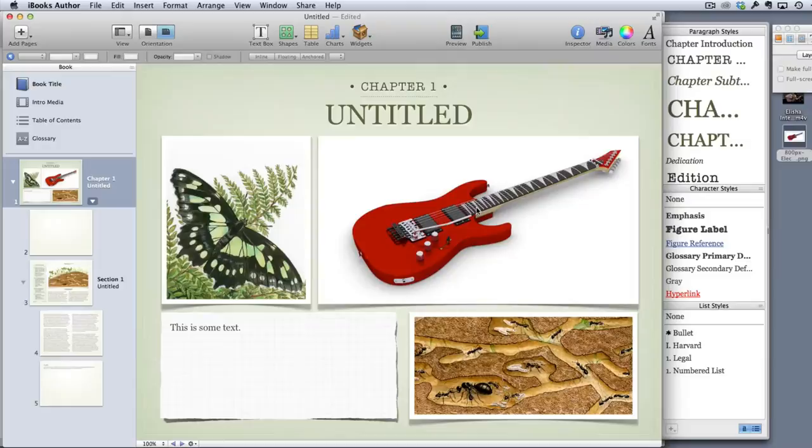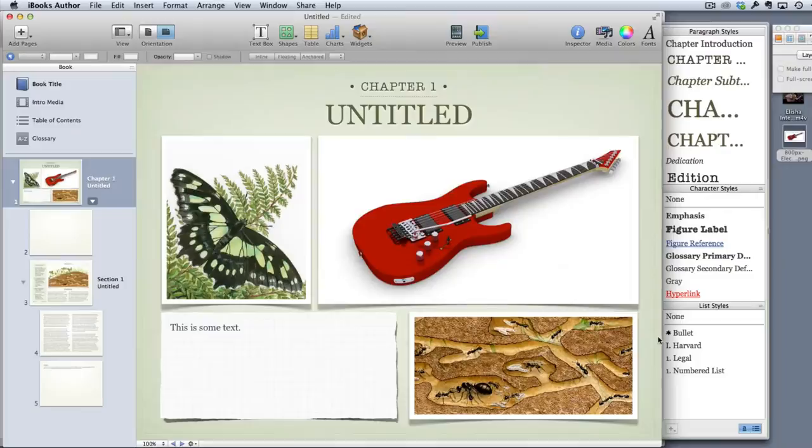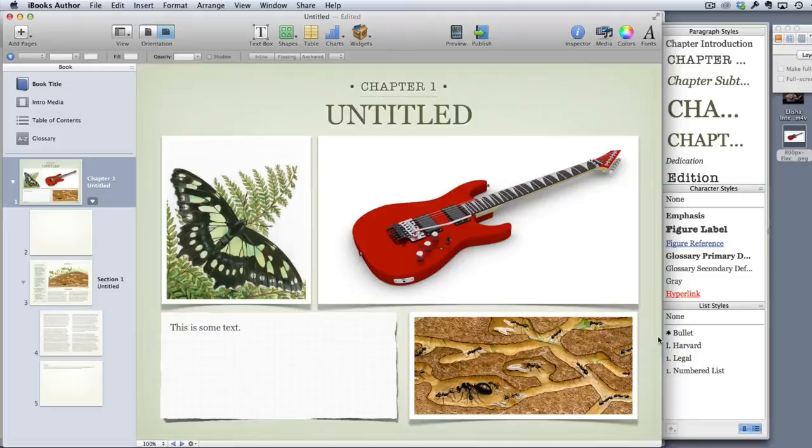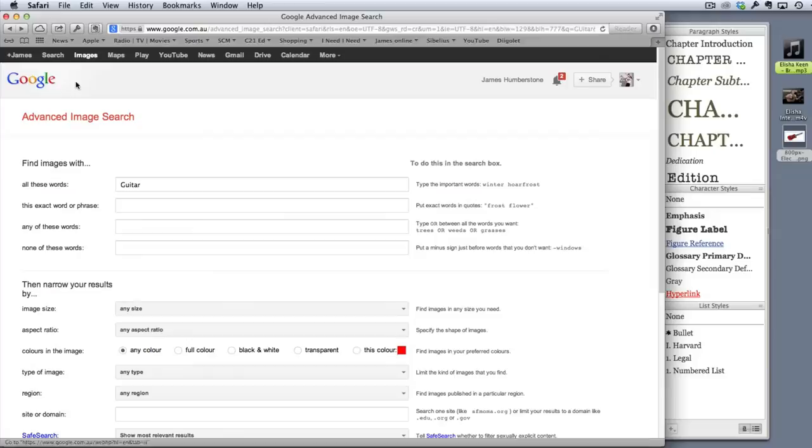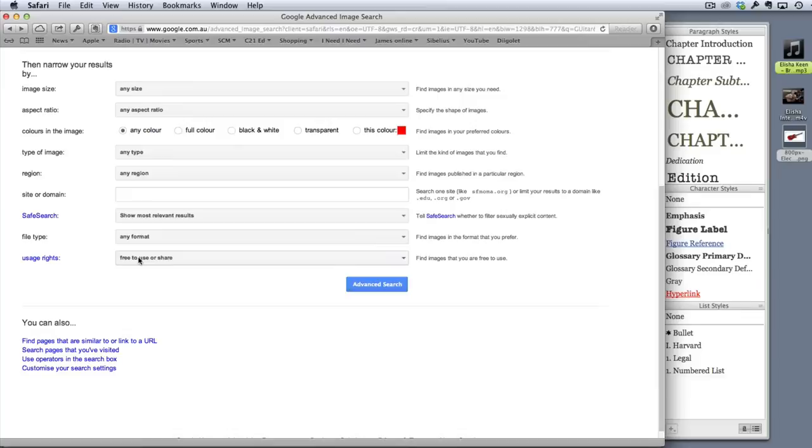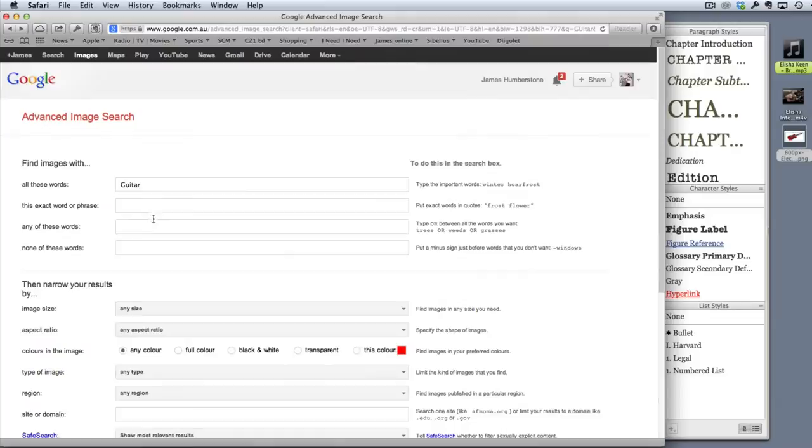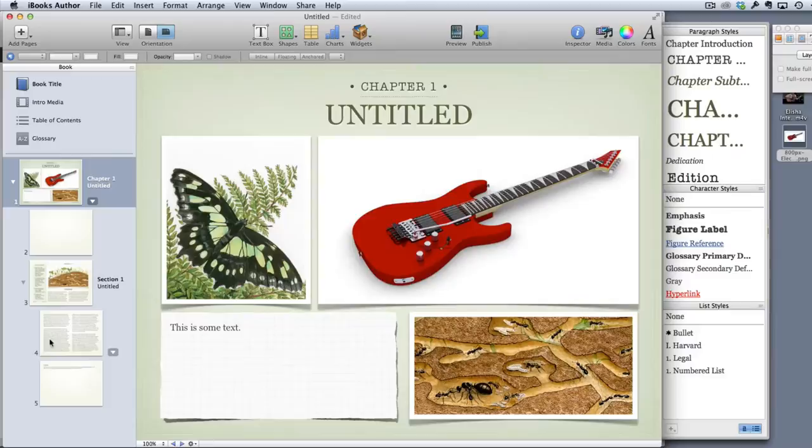Just one note about images. When you put images into your books you should make sure that either you own them yourself - they might be musical excerpts you've made, images of instruments, players, things like that. Or if you're going to locate things on the internet then I suggest doing a copyright commons search or going to Google and under the image search go to advanced image search and choose free to use or share, or free to use, share or modify.